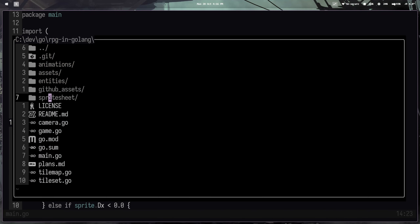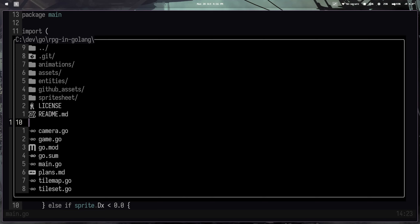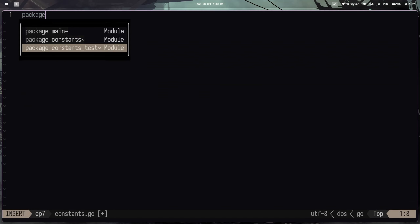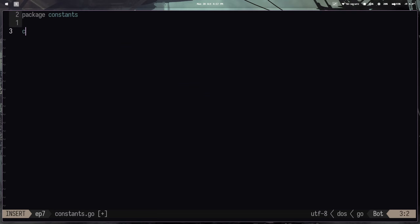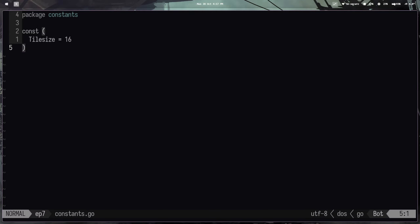One more thing I want to add is a section for constants so that we're no longer just throwing 16 around everywhere. So I'm going to create a new folder called constants, and then inside of there I'm just going to put a file of the same name — constants/constants.go. I'm going to put it inside the package constants and create a const block. Inside there I will say that TileSize is equal to 16. So from now on, wherever we use 16, we can actually replace it with TileSize. I'm going to do that off camera because it's very boring, and that'll be reflected in the GitHub repository later. So now on to combat.